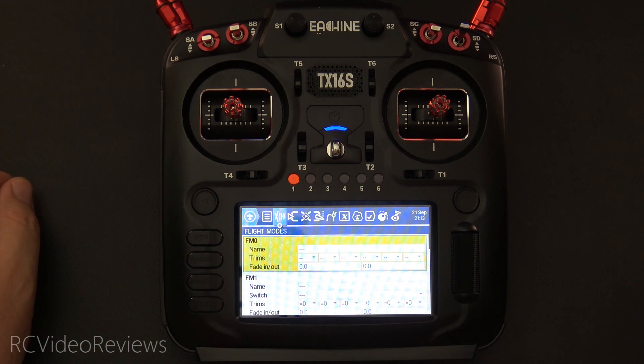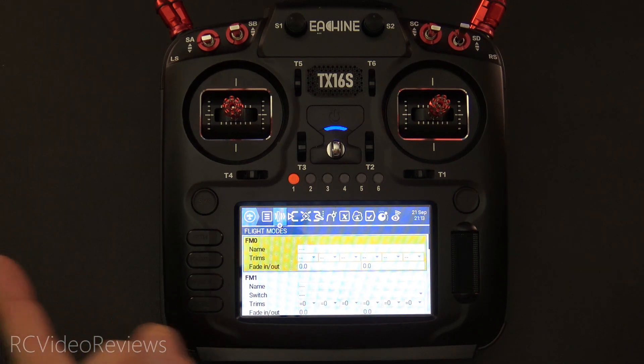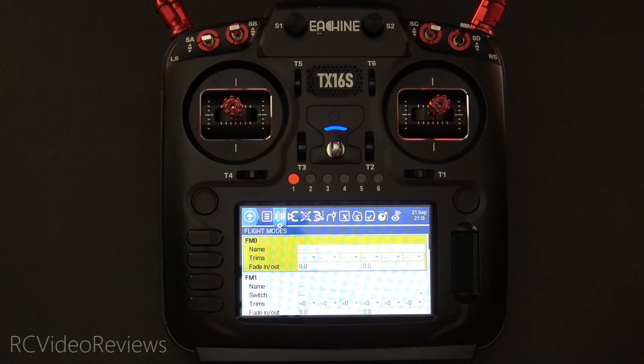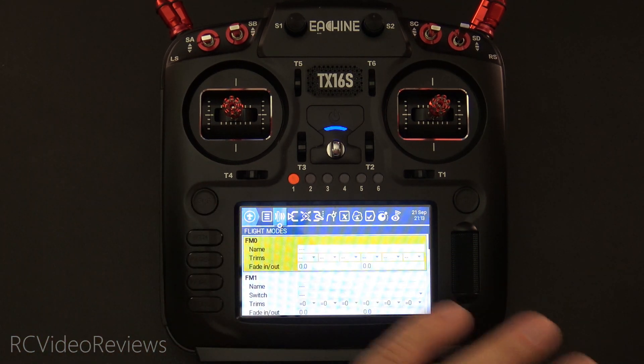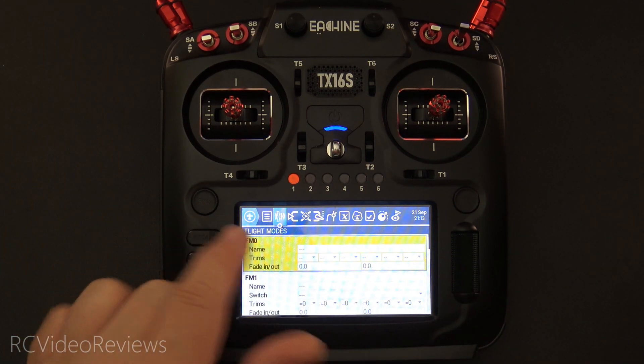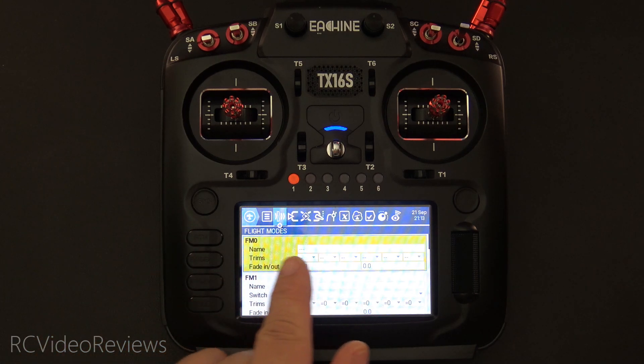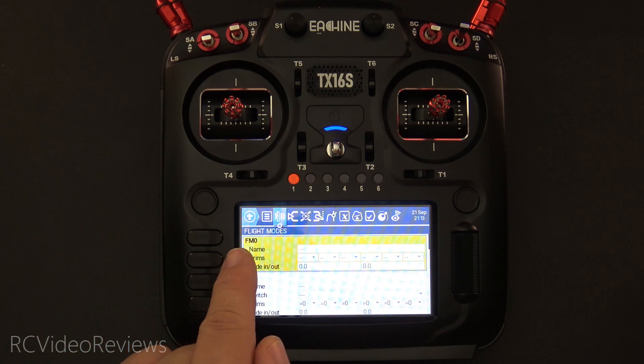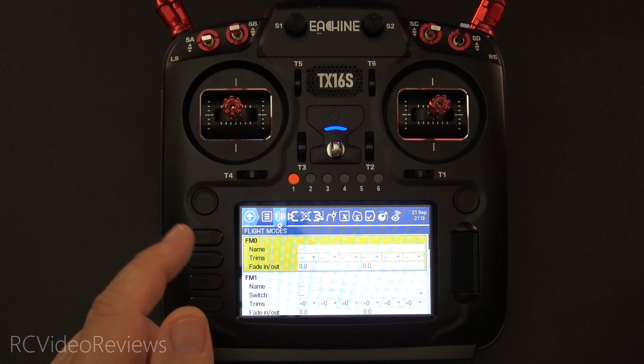For the flight mode page, it's real simple — everything's shut off. We don't use any trims, nothing. This is just everything blanked out. So for flight modes, everything is just kind of blanked out. Real easy on flight modes.